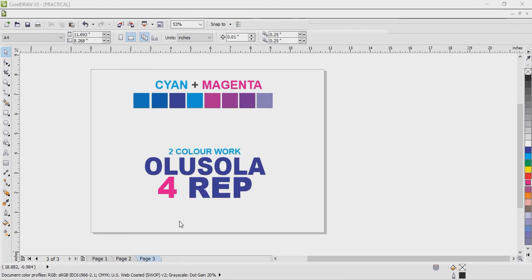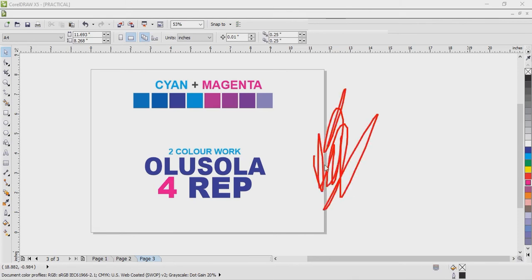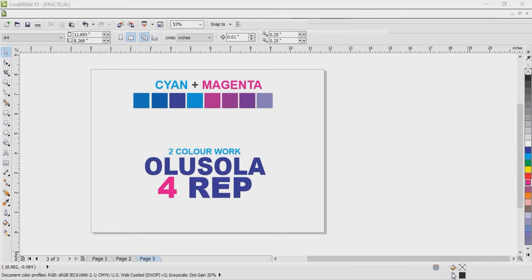Before I drop this section, there's one thing I want you to understand: in graphics generally, white is not part of the color - white is excluded. Why? It's very simple and logical. One, paper is always in white color. Two, your work interface is also in white color - as you can see, our working area is white. So white is not counted as a primary color.